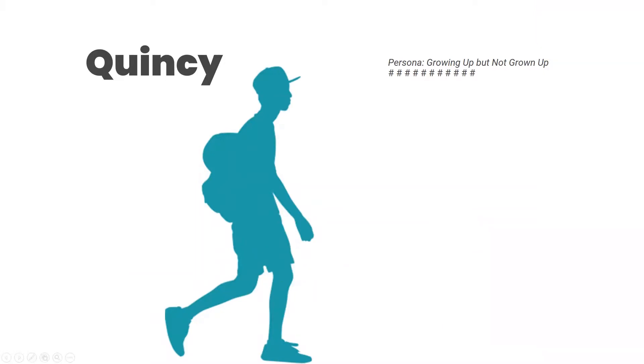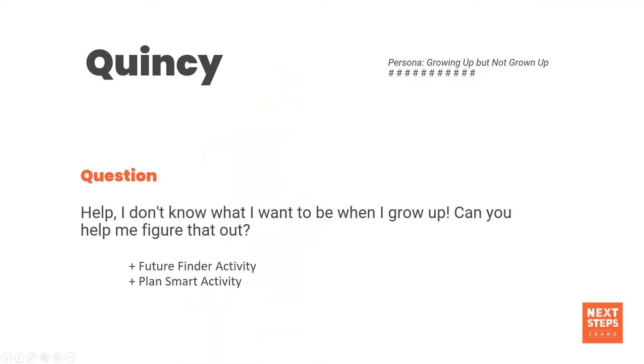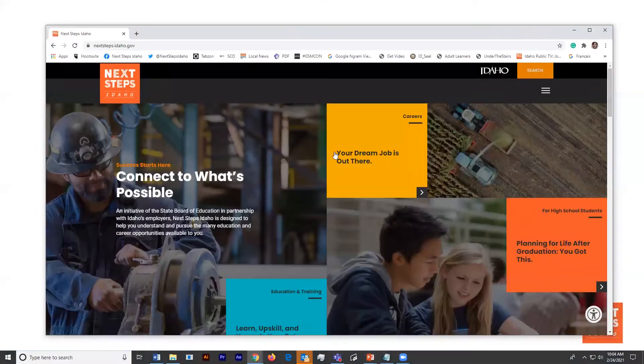So many of you have probably experienced Quincy. He's an eighth grader. He's growing up, but he's not grown up yet. Quincy needs help because he doesn't know what he wants to be when he grows up, and he's asking for help figuring it out. He's heard about this thing called Future Finder or PlanSmart. We're gonna have Quincy start off by answering his questions about Future Finder.